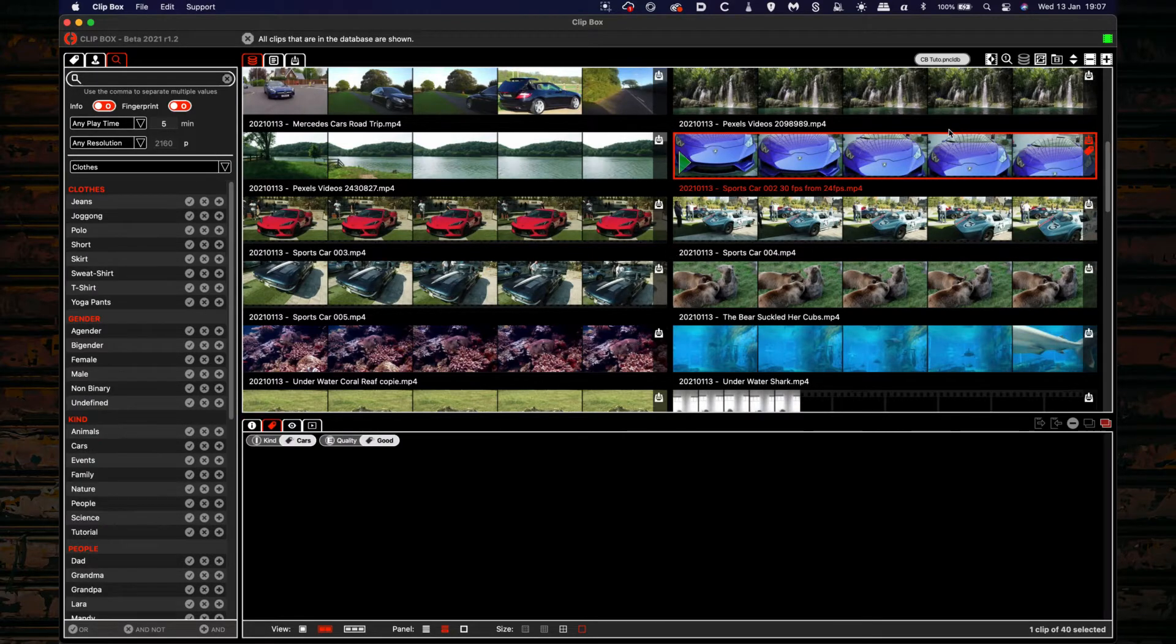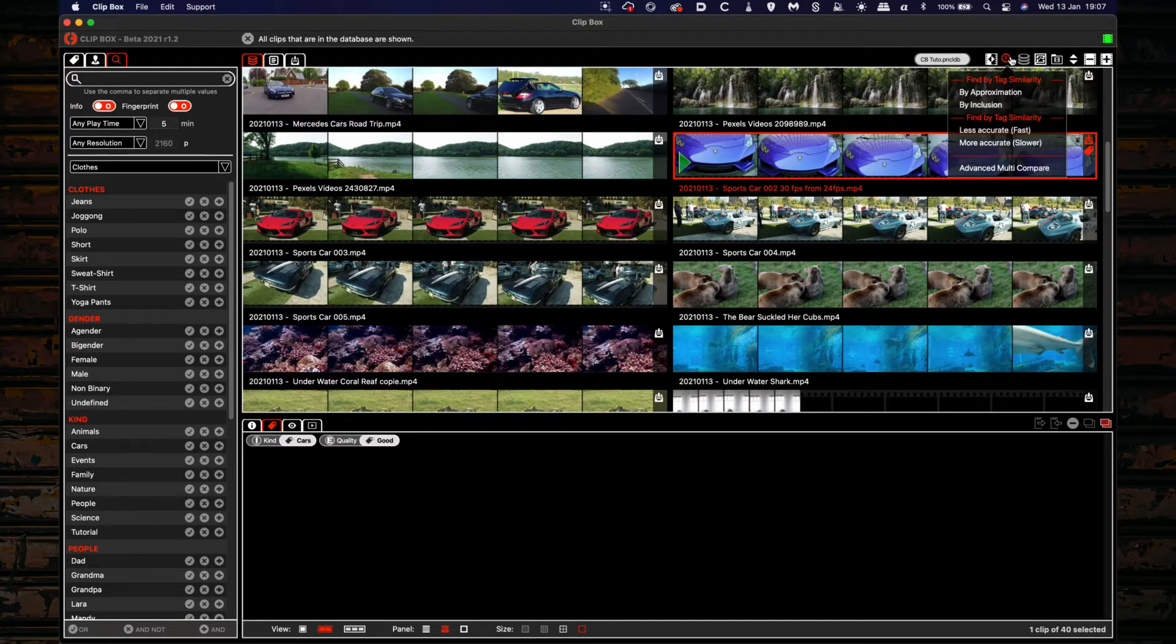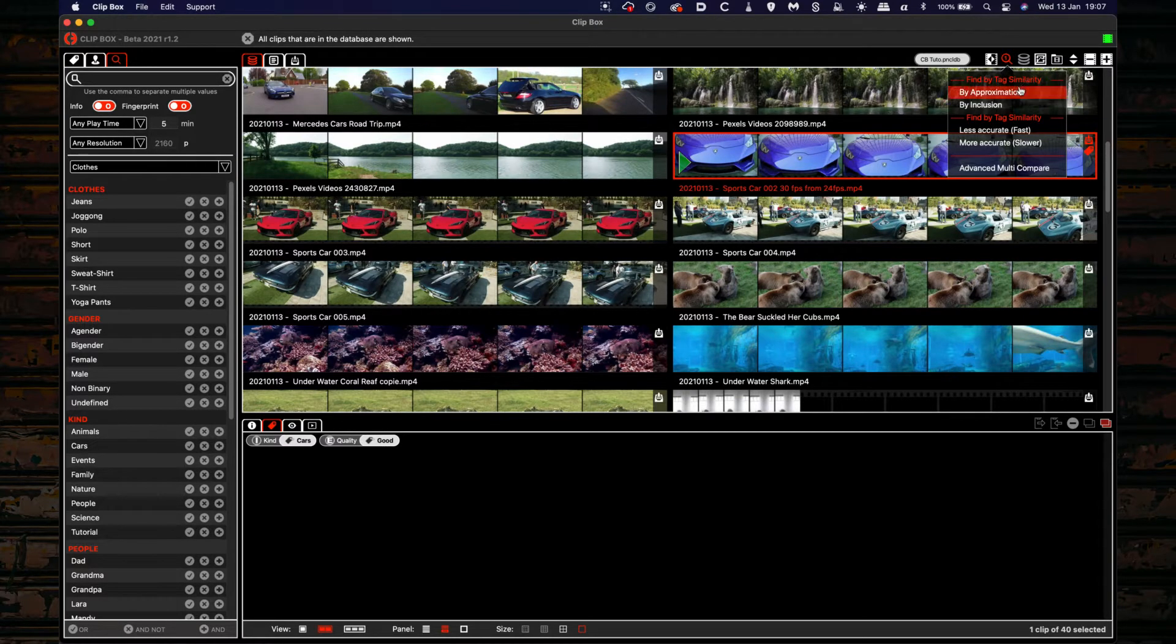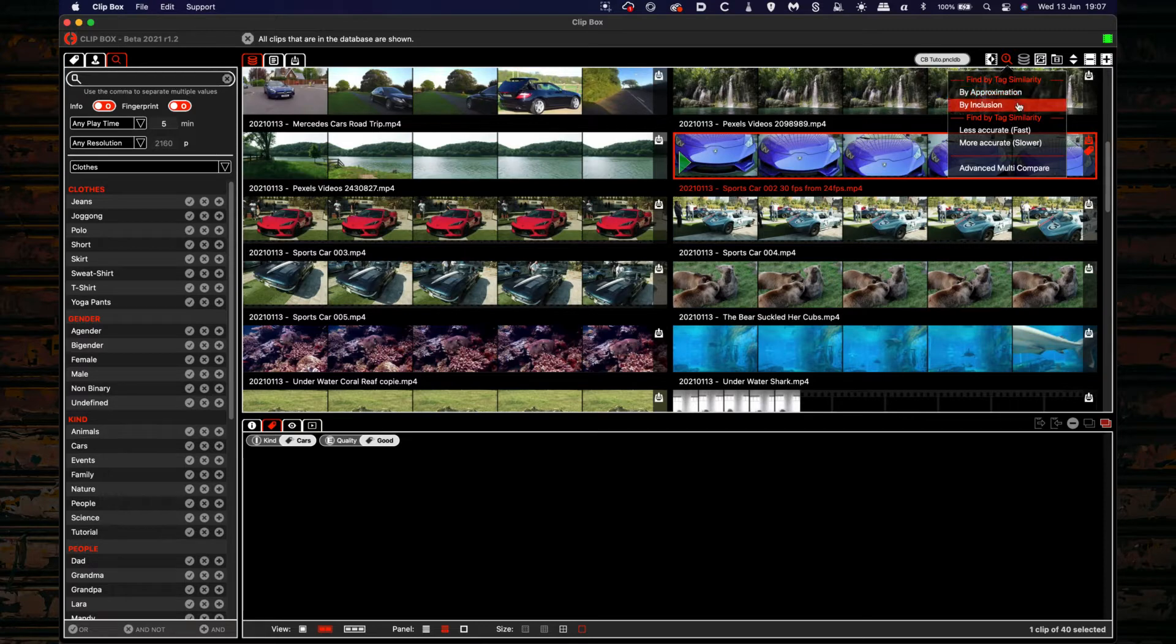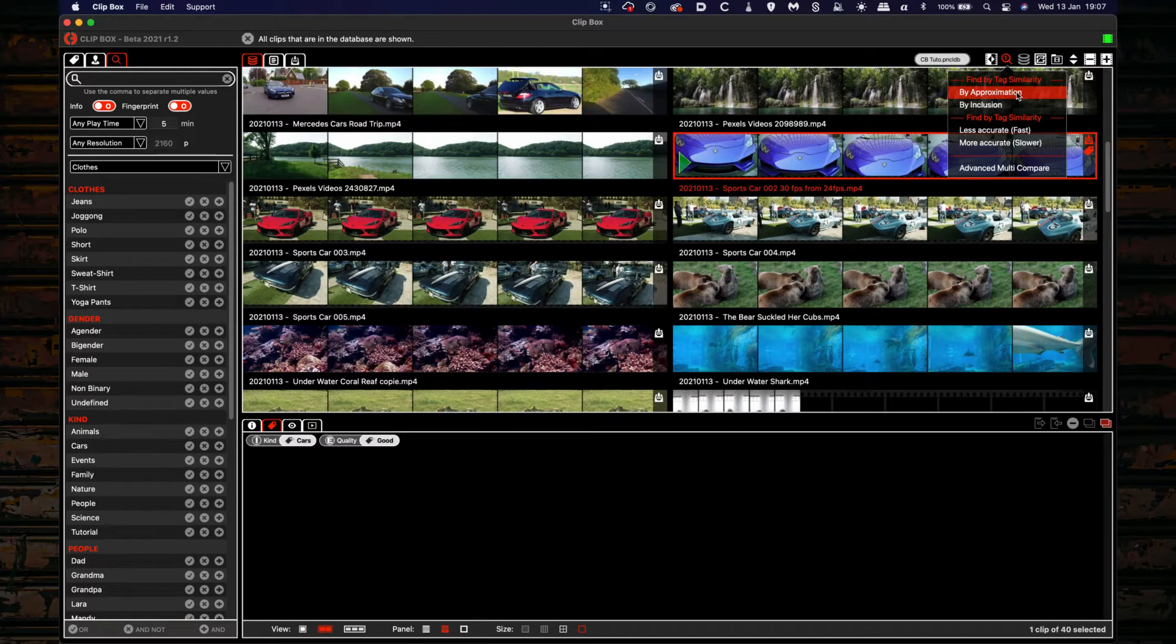Now let's take a look at the search by tag similarity. You can choose between by approximation or by inclusion. I will choose by approximation.